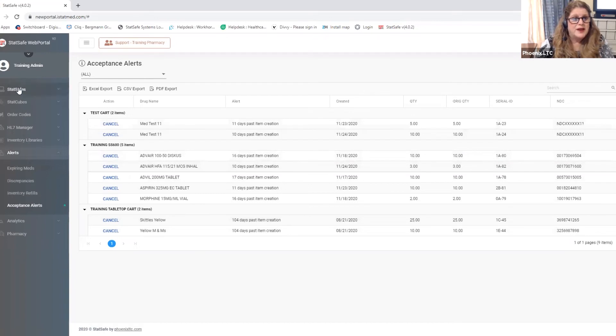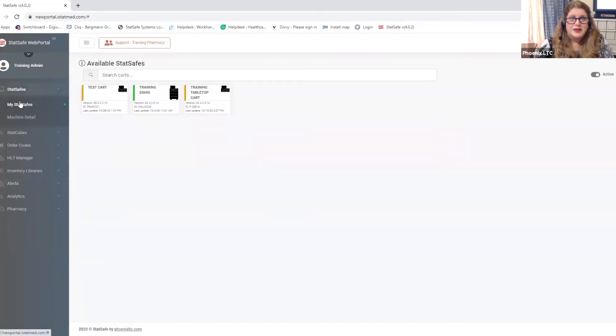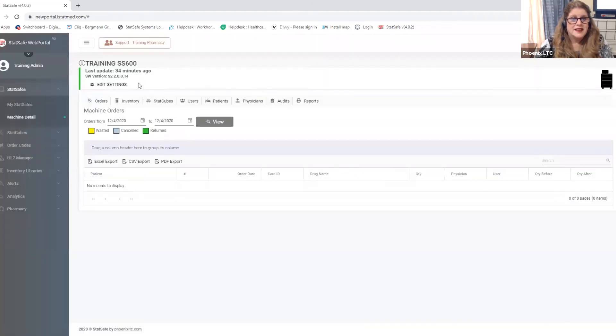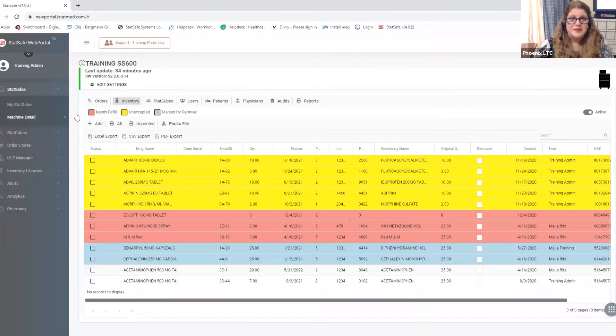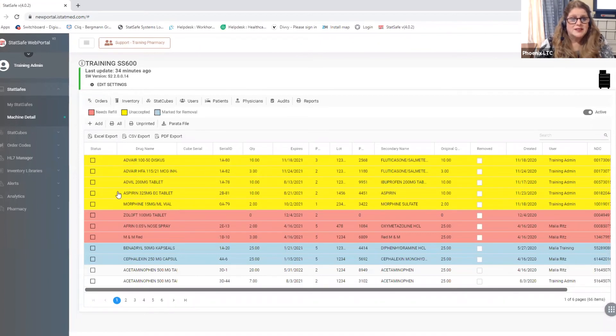Now once you go actually into your stat safes and we look at my stat safes if we look at our carts and we go to inventory we also have a new feature under the status and you can sort your inventory actually within a cart.